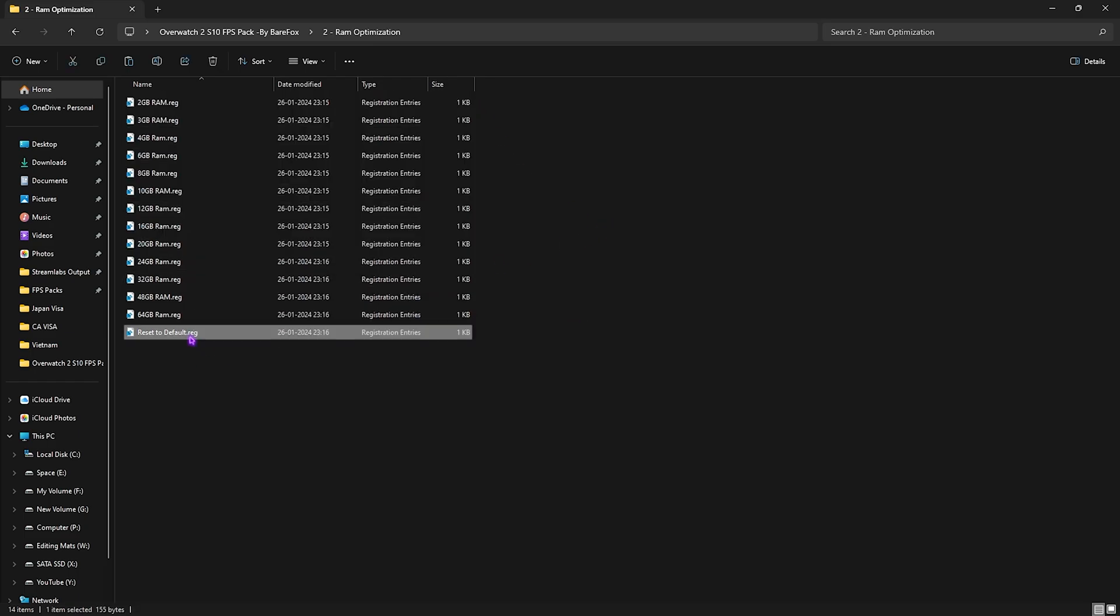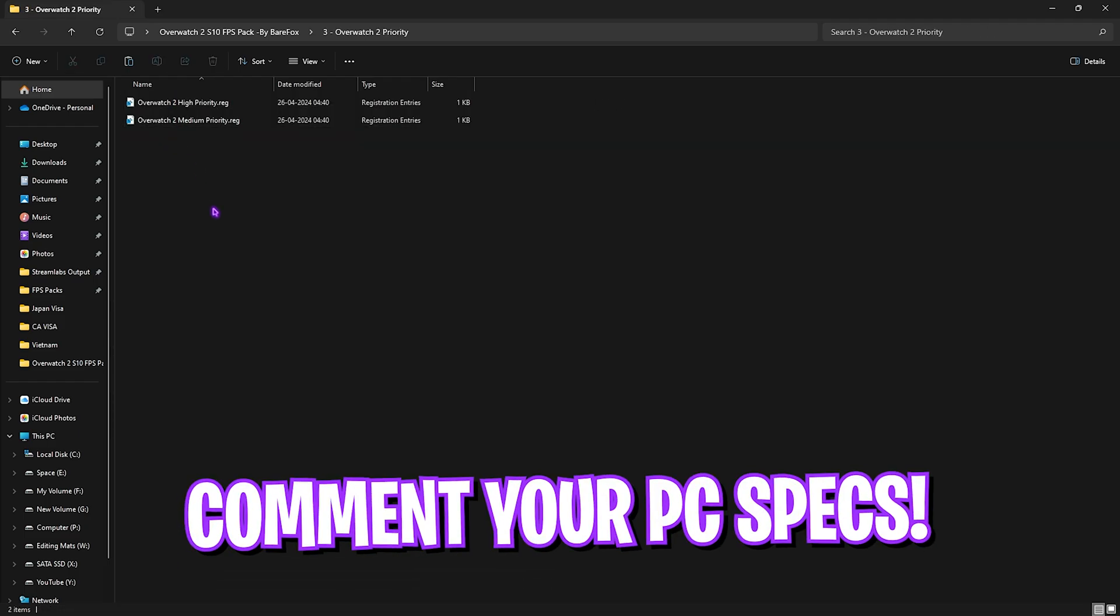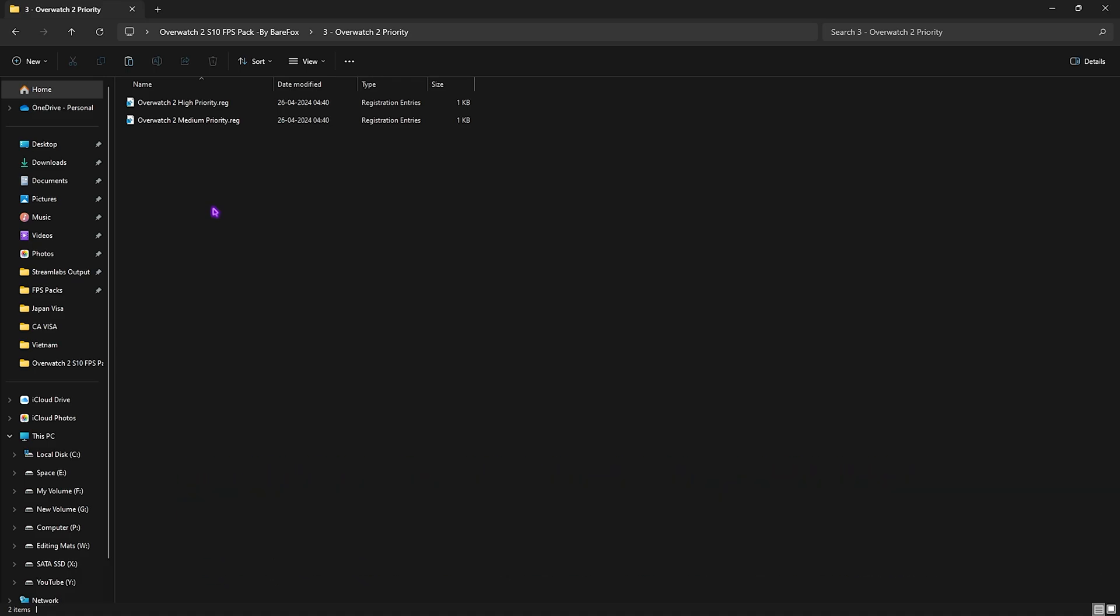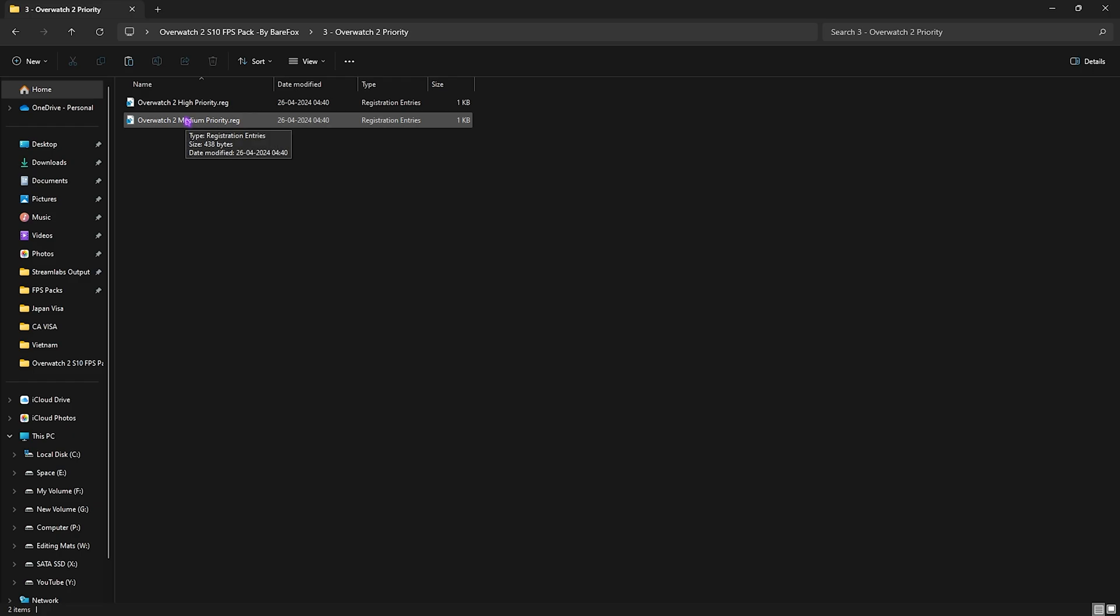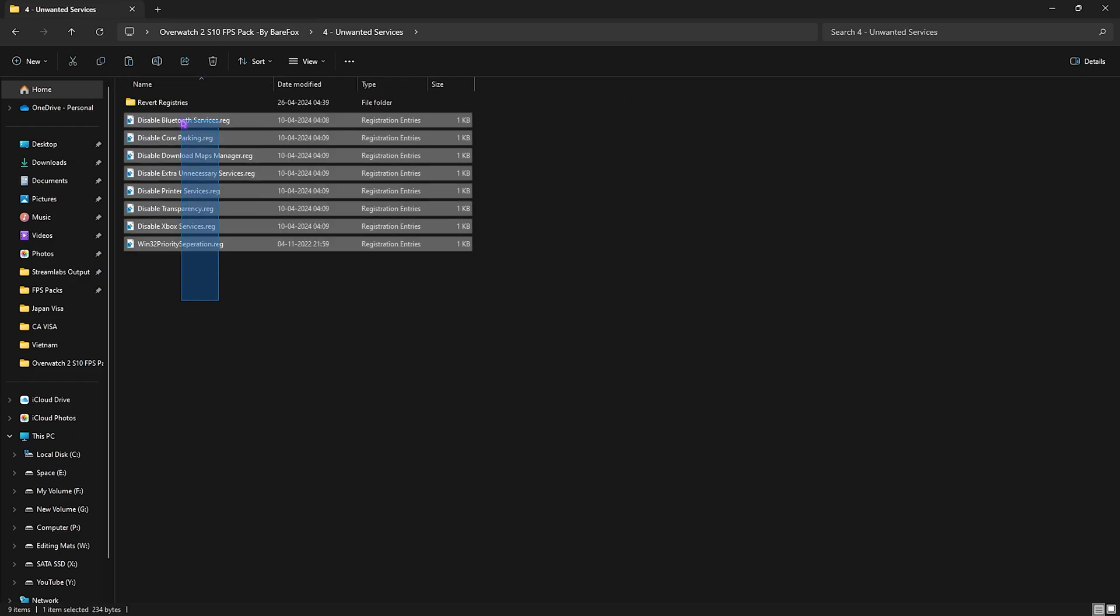Then you have Overwatch 2 Priority, and for this you need to comment your PC specifications down in the comments below and I'll be telling you guys which one that you have to choose. Once again, according to my PC, I need to use the Medium Priority, but it can be different for you, so do leave your PC specs in the comments below.